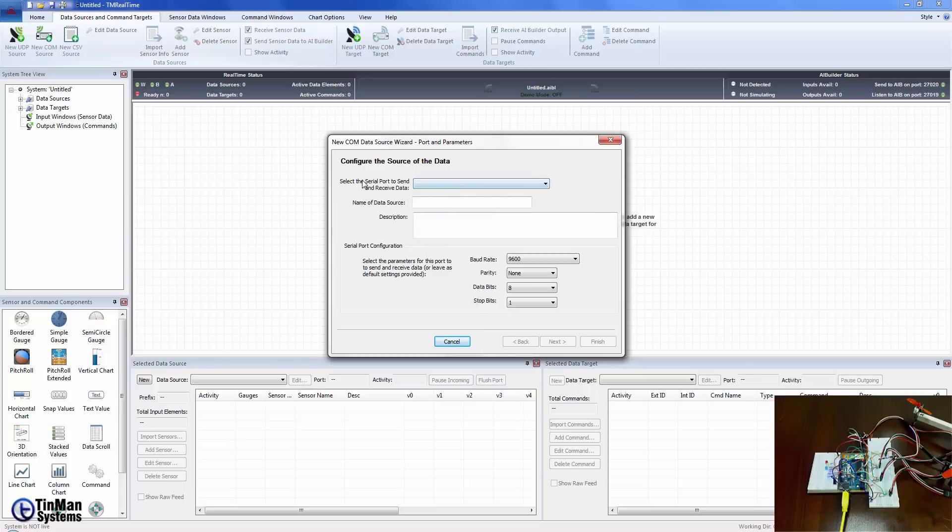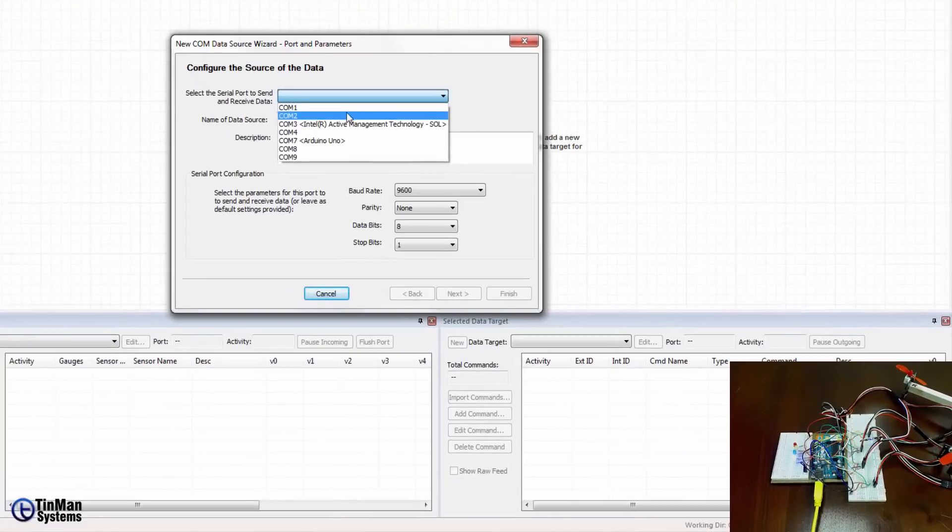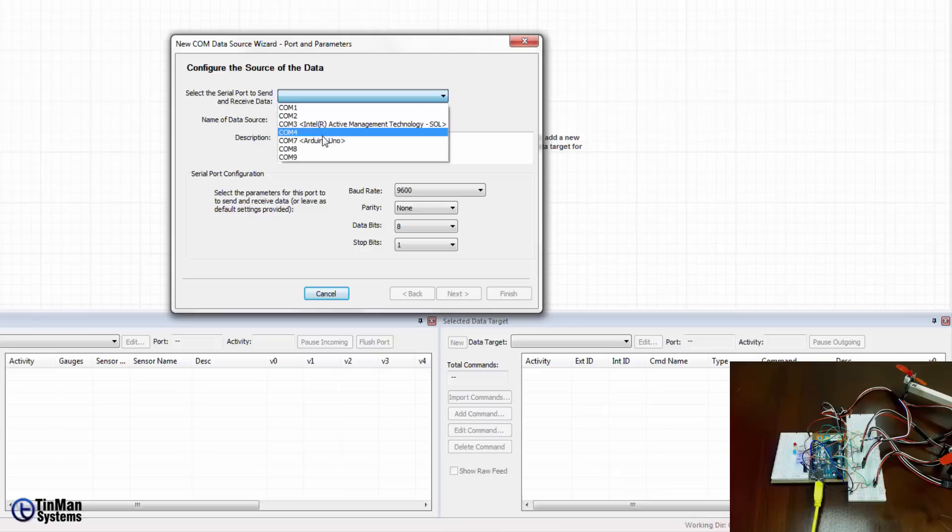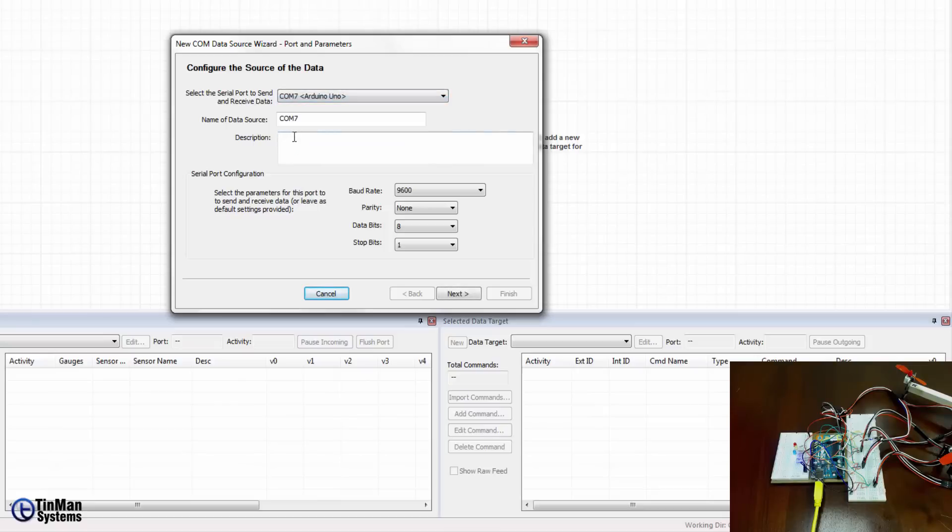It's pretty simple. Just simply select the port and you do that by dropping this combo box down and what that'll do is it'll query the system and report on all of the ports that are available or can be seen and that includes physical or virtual ports. In this case we have the Arduino Uno on COM 7 and TinMan Real-Time will take care of that querying for you so that you can just find that by dropping that box down.